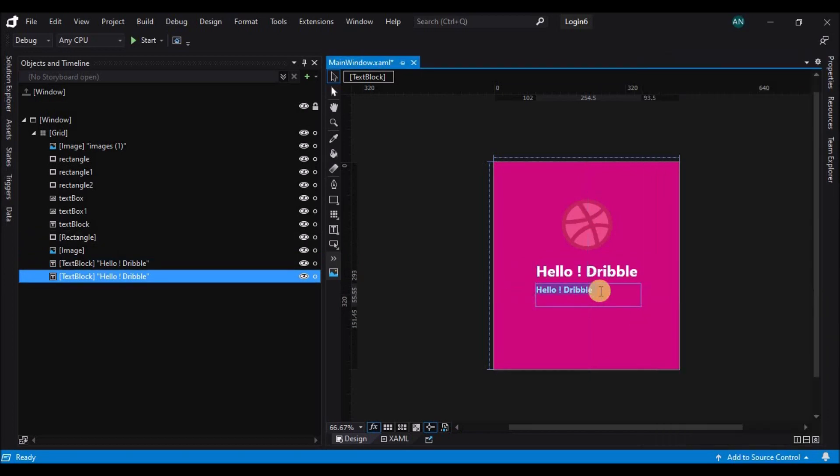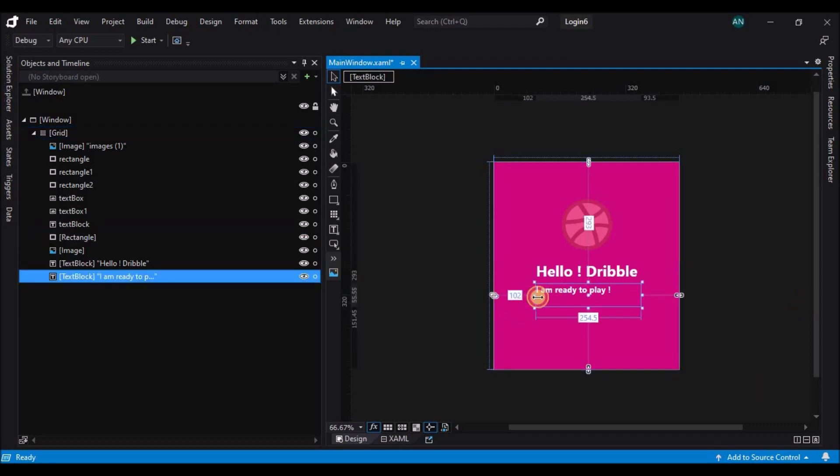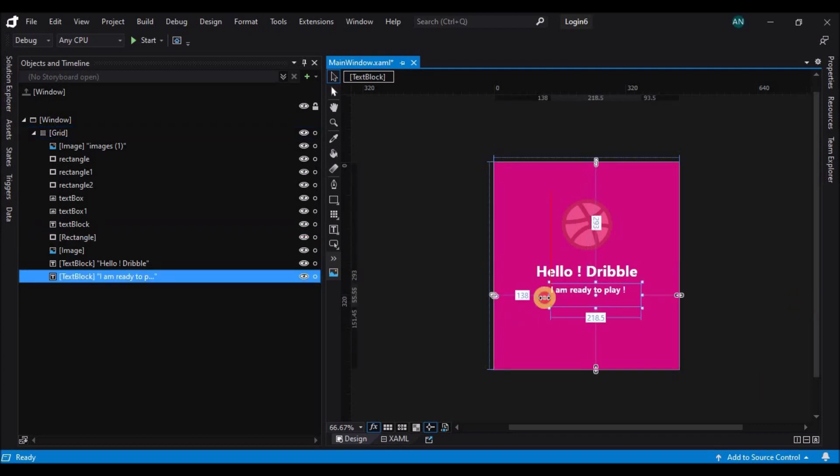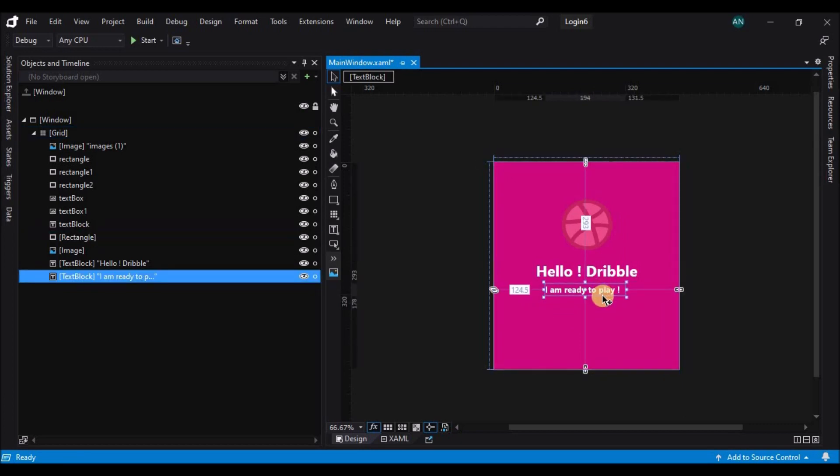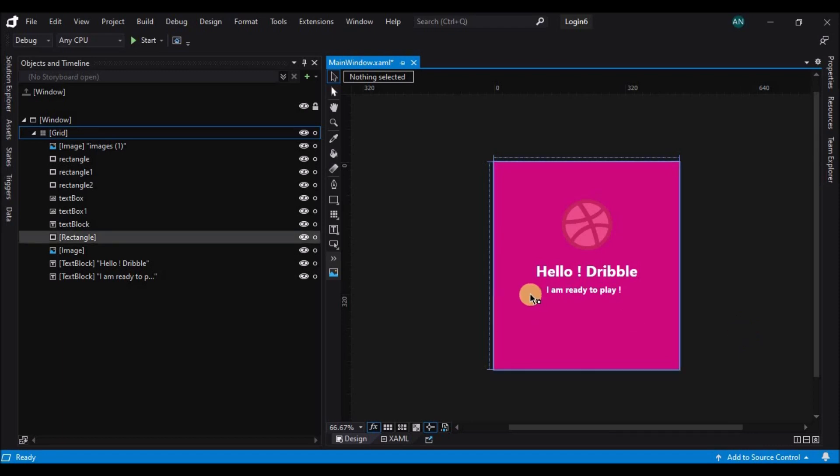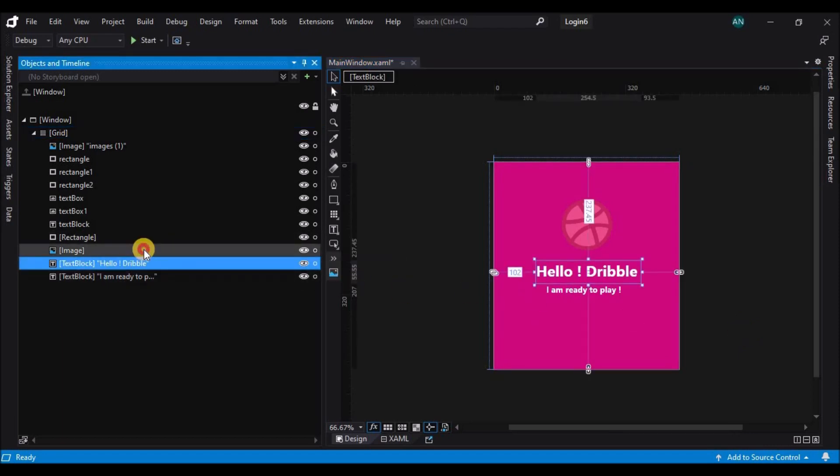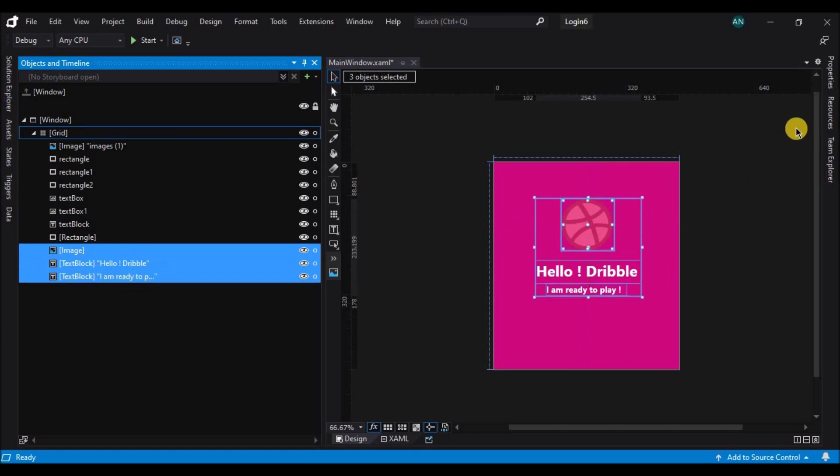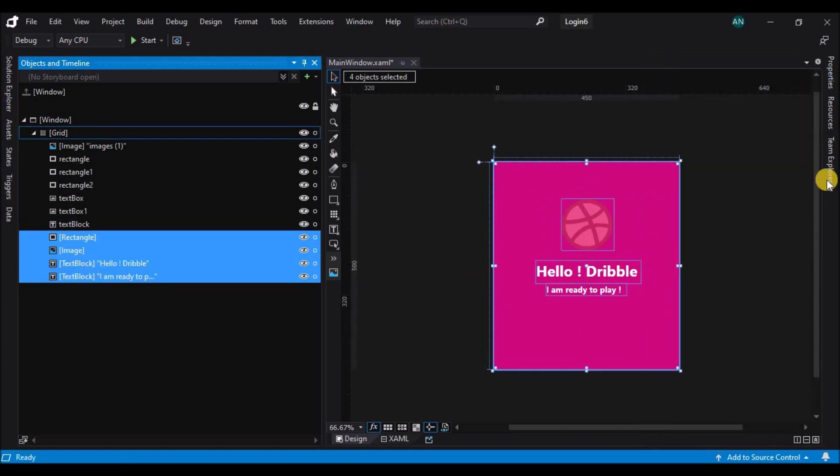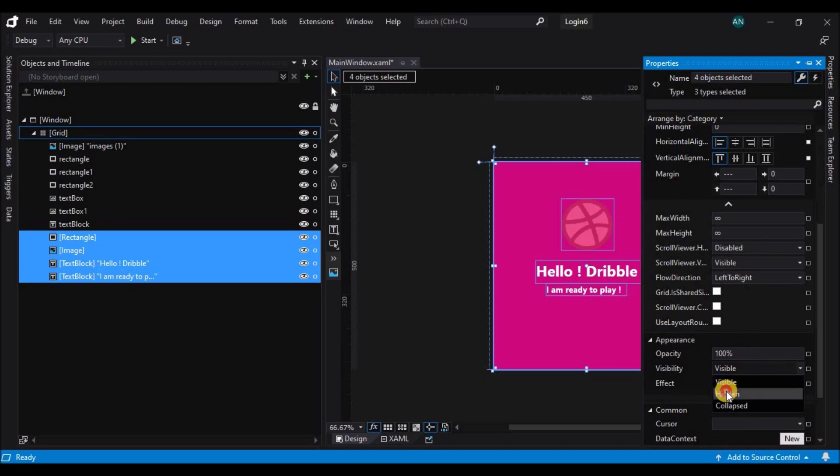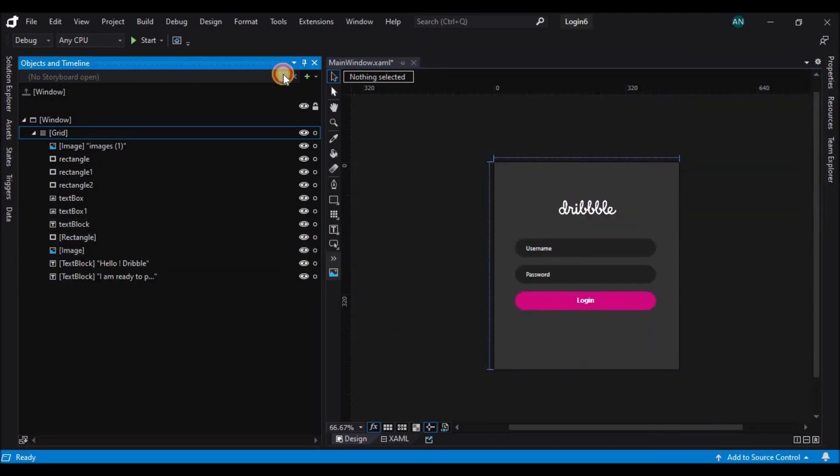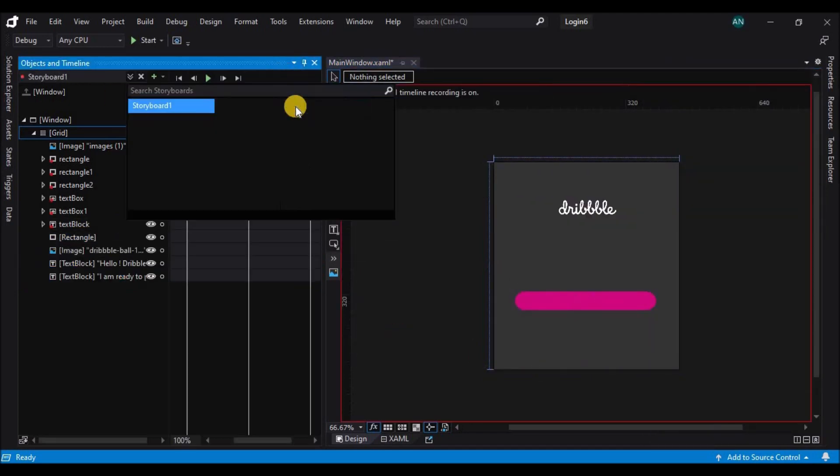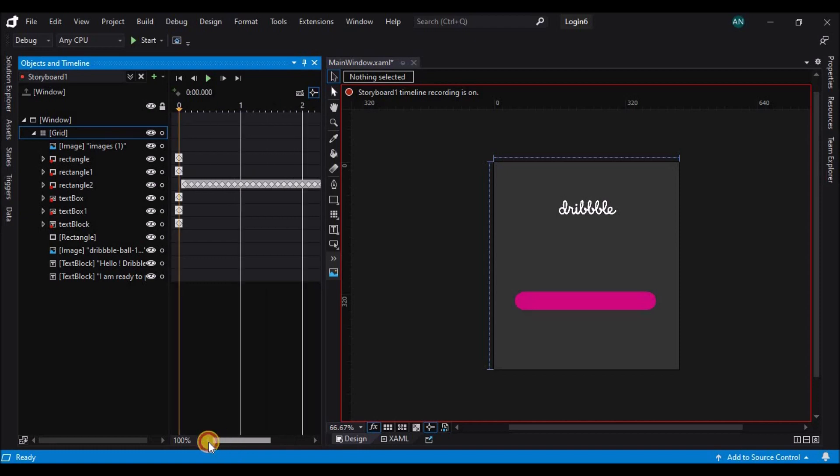Now we are ready with the post animation screens. So let's select the four controls that we have added and change their visibility to hidden. Now let's select the storyboard again and on the last keyframe, make all the four controls visible.